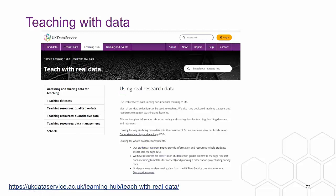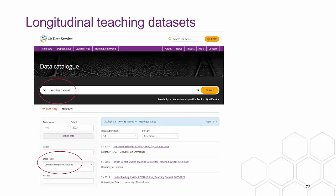The longitudinal data skills module gives an introduction to working with longitudinal data — it takes approximately two hours, you can save progress and come back to it. It covers what longitudinal data is, how to find it, includes quizzes to check understanding, uses SPSS examples based on Understanding Society data (though you can use any statistical software), and you can earn a small certificate on completion. We also have a case studies section on impact showing how research using UK Data Service datasets has impacted policy. For teaching, there is a teaching data section in the Learning Hub covering access conditions, teaching datasets, and data management guidelines. Searching the data catalogue for 'teaching dataset' and filtering by cohort/longitudinal studies will give you examples of longitudinal teaching datasets.